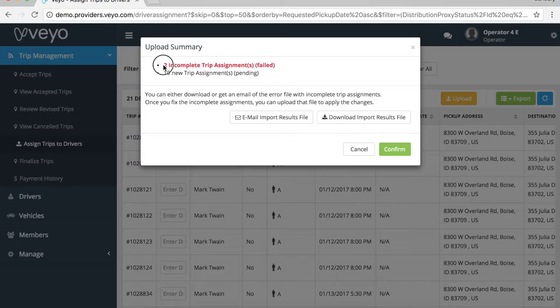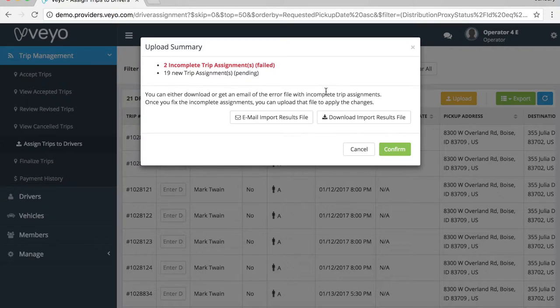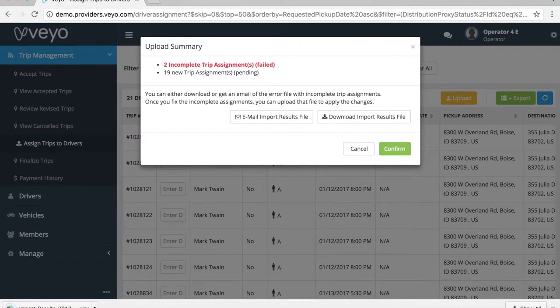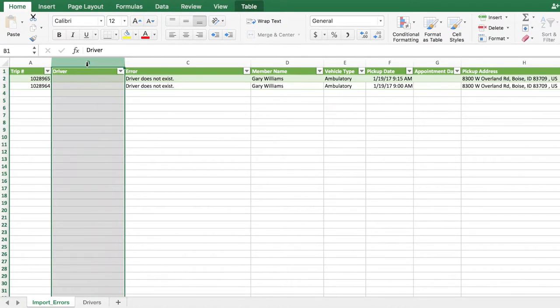After you've uploaded the file, you will see an alert that two trips have not been assigned to drivers. To correct these errors, you can download the error file. When you open the error file, you will see just the two trips that we left blank earlier.